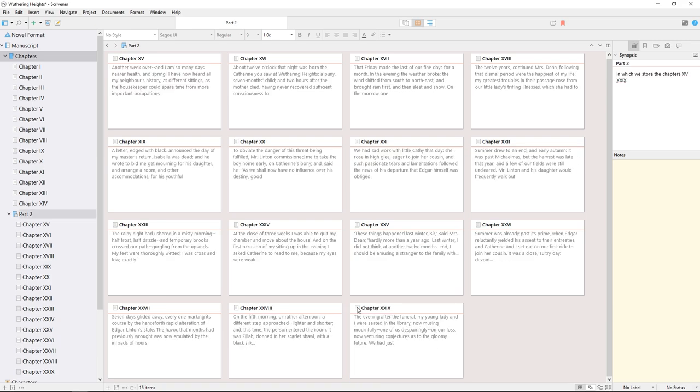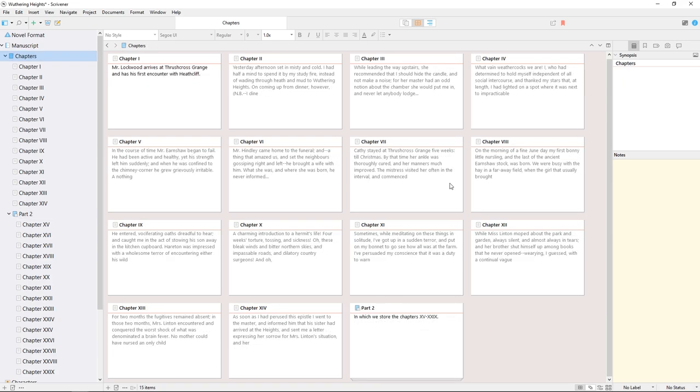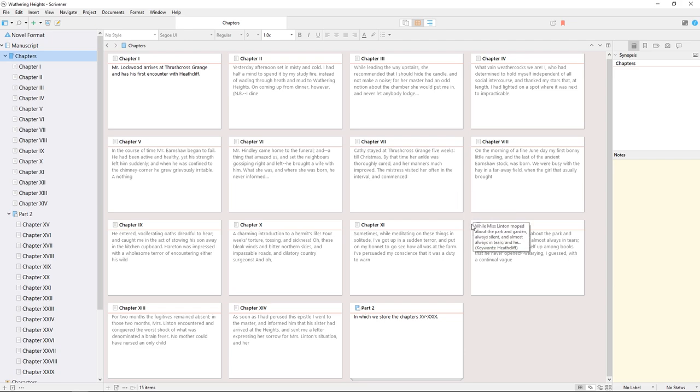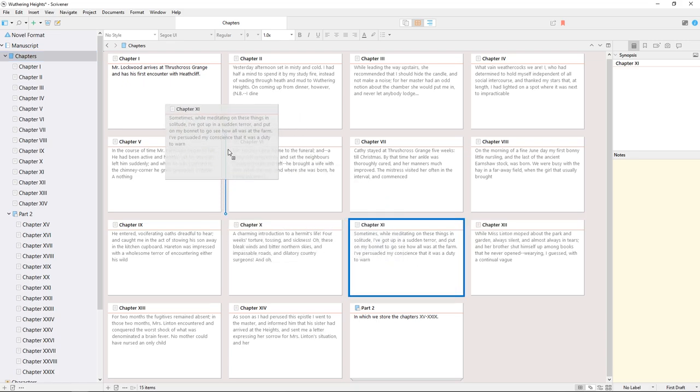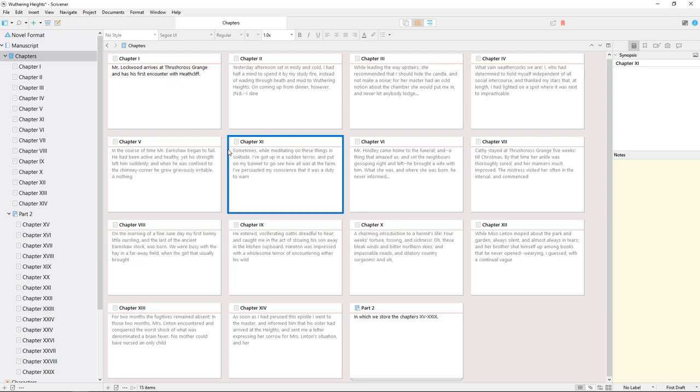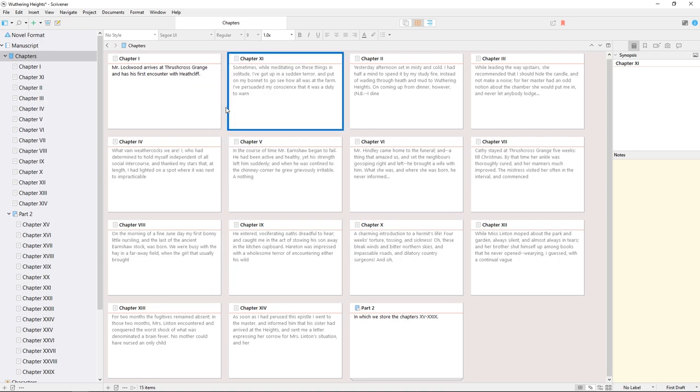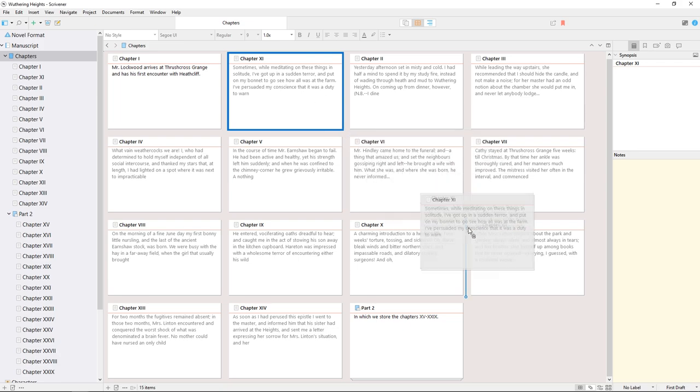The cork board also allows you to drag cards around to rearrange them in the structure of your project. Note how when I drag this chapter to an earlier position in the cork board, it's moved up the project structure in the binder. This is ultimately rearranging the order of documents in your finished manuscript.